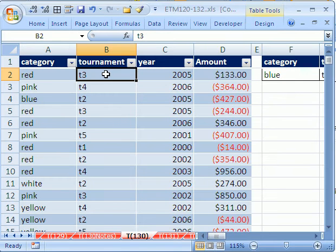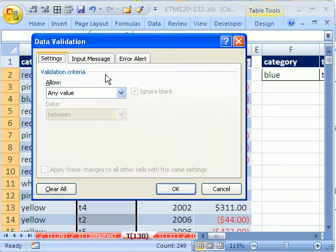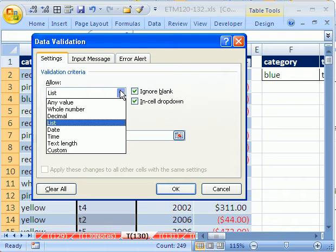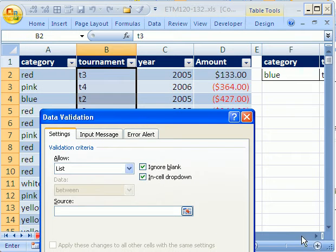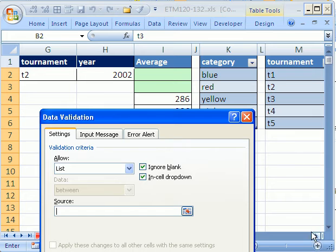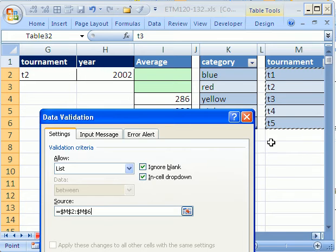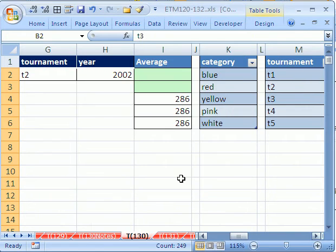Let's highlight this next column, Control-Shift, down arrow, and then Alt-D, L. We want to allow list, and the source range will be this tournament. So we'll get this tournament table, and then click OK.